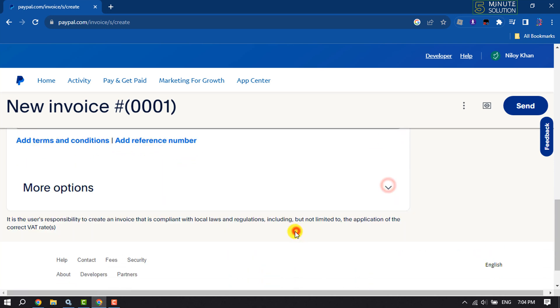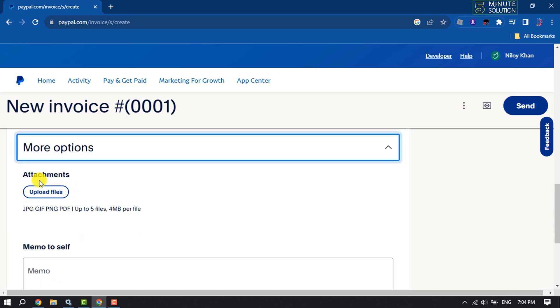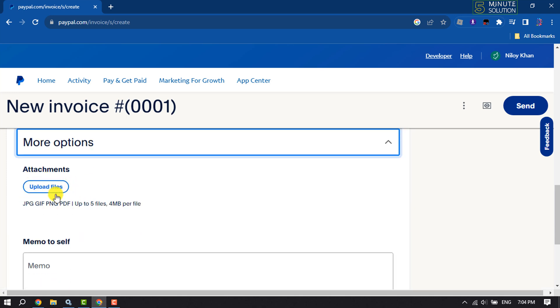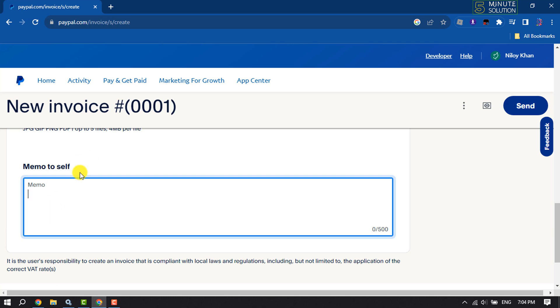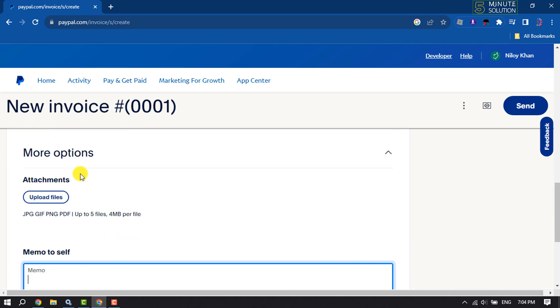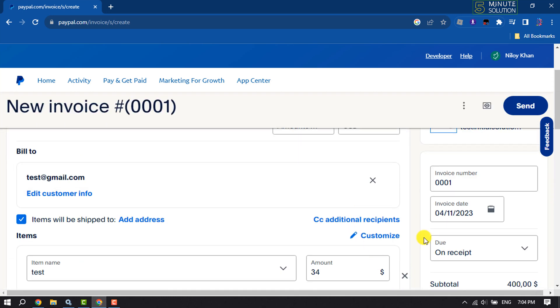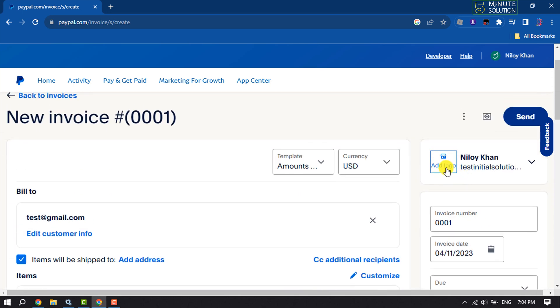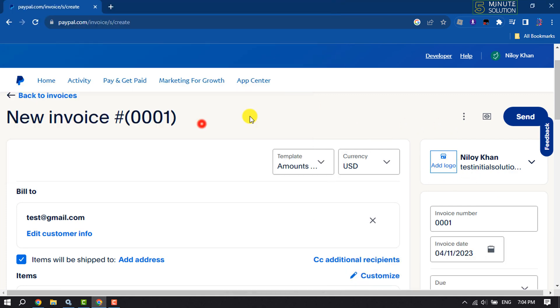To get more options, click on More Options. Here you can upload attachments and add memo description. Then scroll up. To add your logo, click on Add Logo and select your logo.